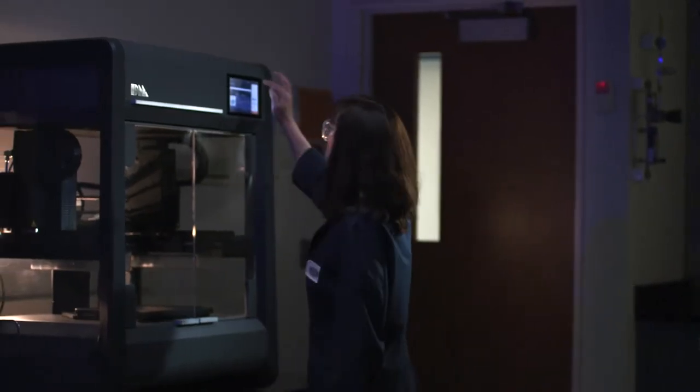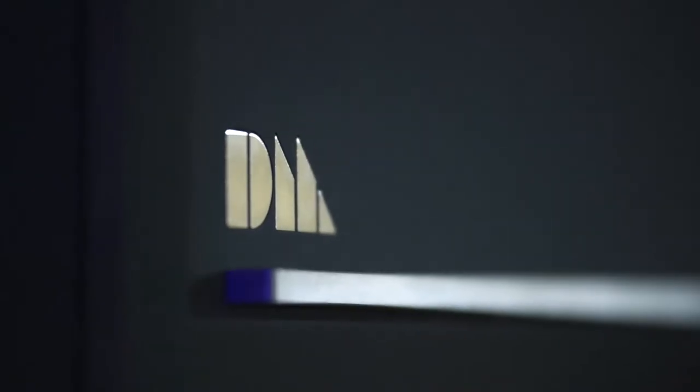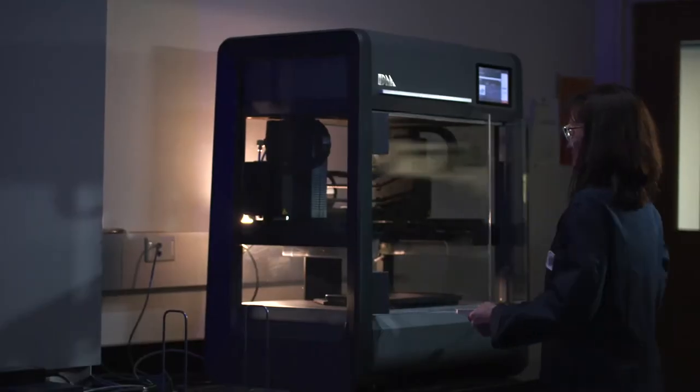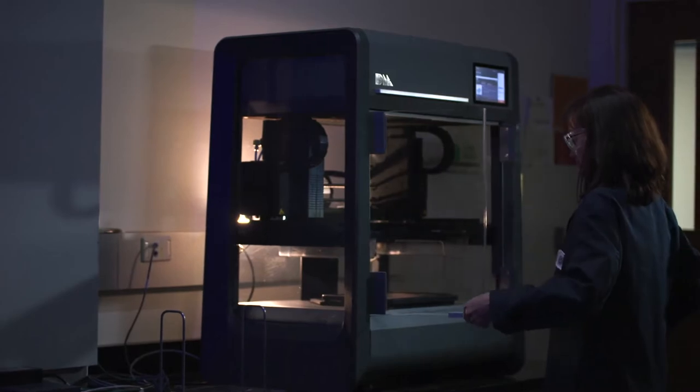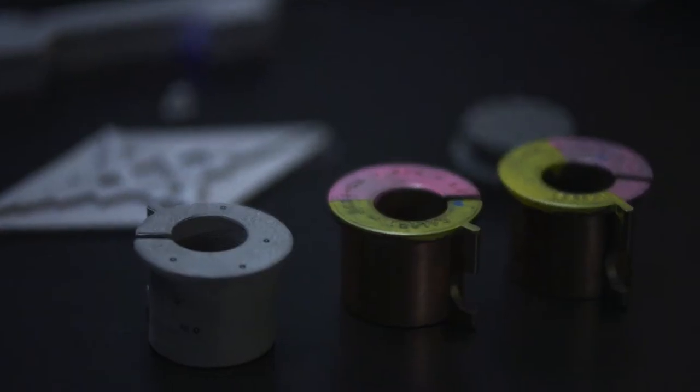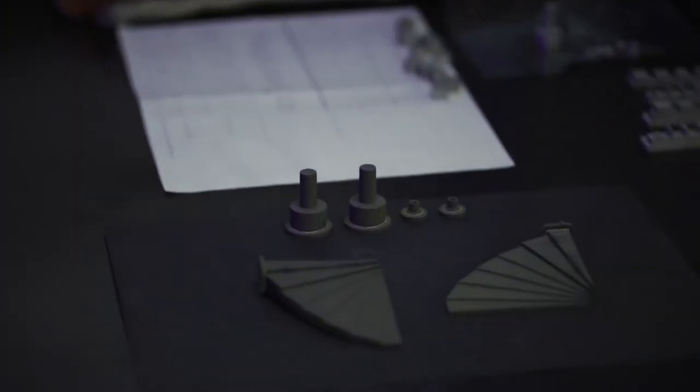Ford is a pioneer partner of Desktop Metal and that's given us access to their equipment. We've had a Desktop Metal studio printer here and we've been using it to print parts to evaluate the materials and the parts that are printed on it.